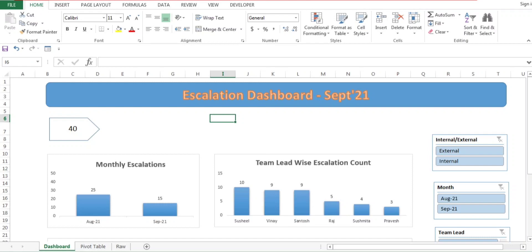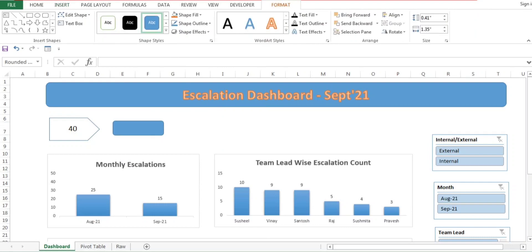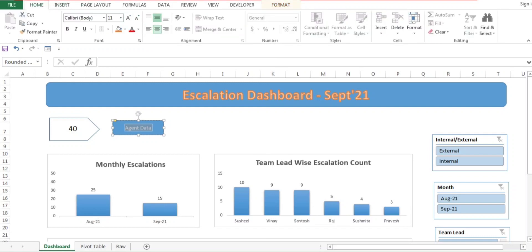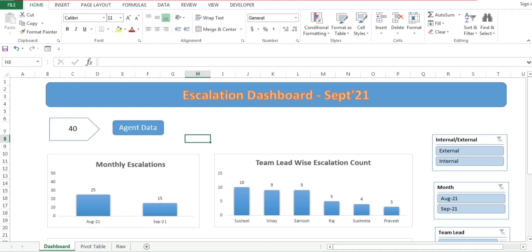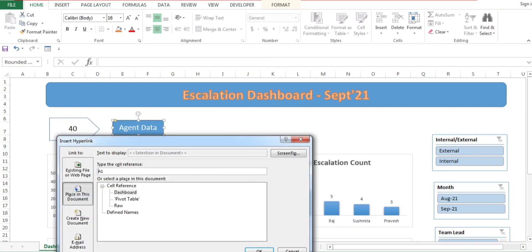Today we will prepare the agent wise details — how we can find the agent wise details. First, I will create one tab. I'll go to Insert, click on Shapes, and select one shape. I'll rename it to 'Agent Data', select it with Control+A, go to Home, bring it to the center, and increase the size. Then right-click on the shape, find Hyperlink, and click on Hyperlink.